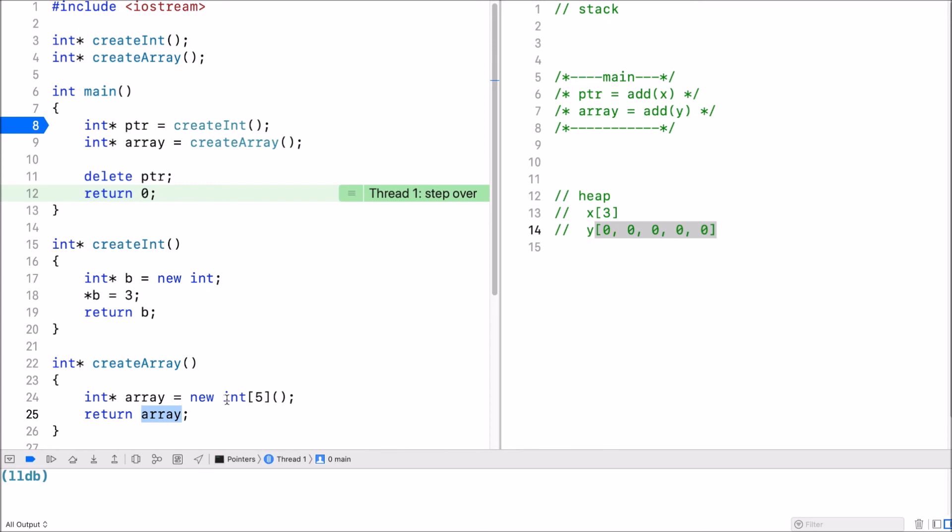And it's not freed up when we exit and push off the stack frame for that function.